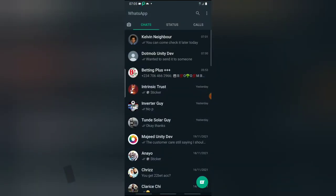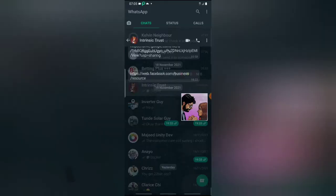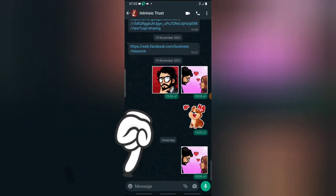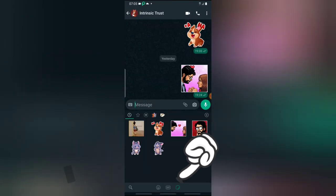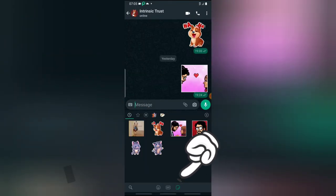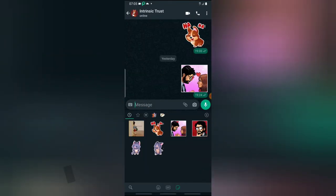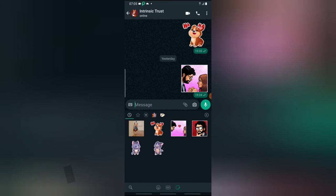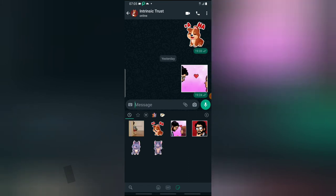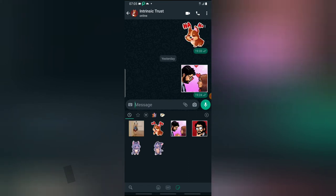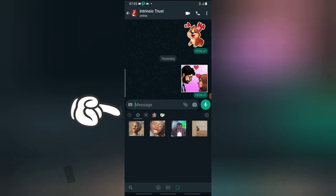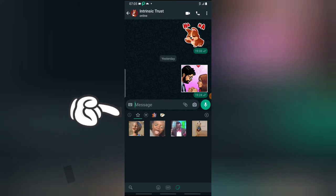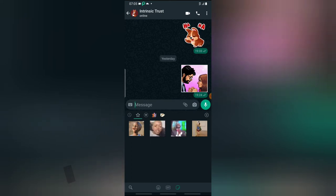If you open your WhatsApp, click on the emoji section, and then click on the sticker area, you're going to notice the first thing that displays is the recent stickers you used. The next one is your favorite stickers, and all of these favorite stickers are probably stickers you added up right here.